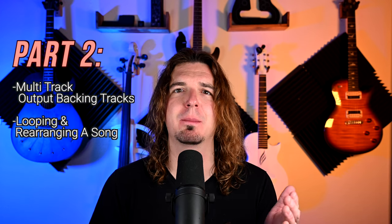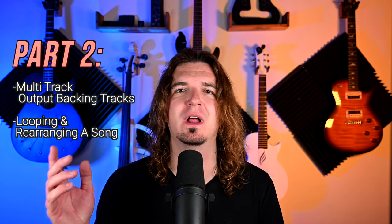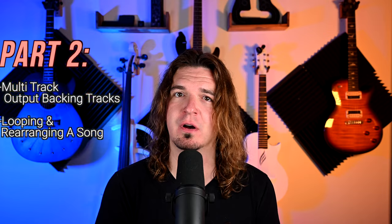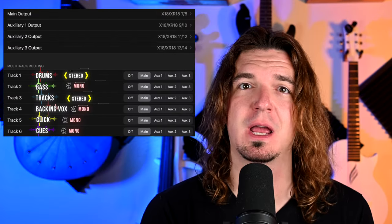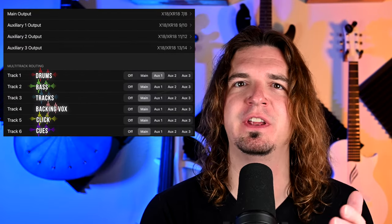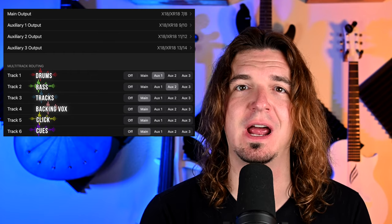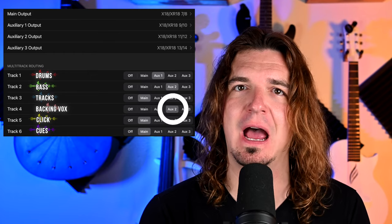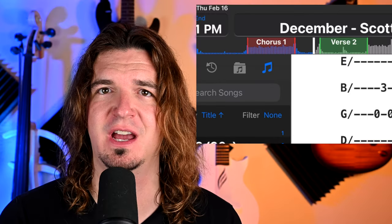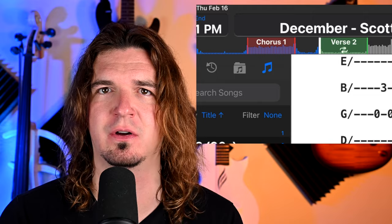Hey guys, this is part two in my Stage Tracks 3 video series. In today's video we're going over multi-track backing track outputs as well as looping sections of a song with backing tracks. With a multi-track backing track you can send multiple different stems using Stage Tracks — six separate outputs on six separate channels — so you can separate drums, bass, synth, and guitars plus click and cues. I'm also going to show you how to loop different sections and rearrange a song.